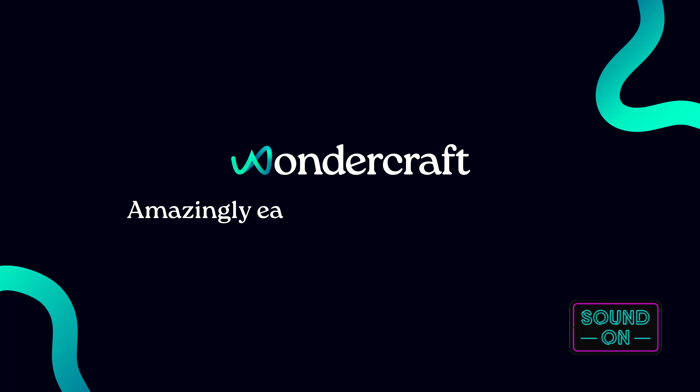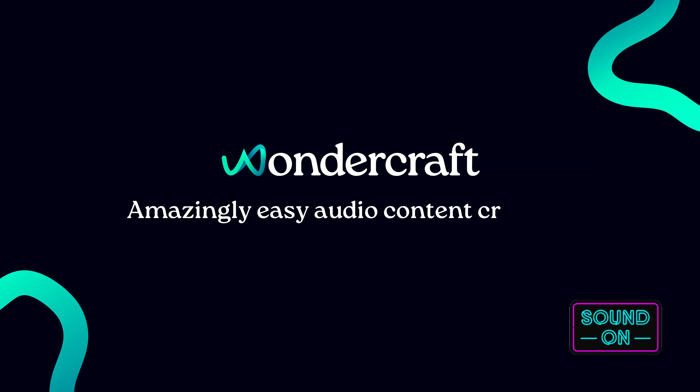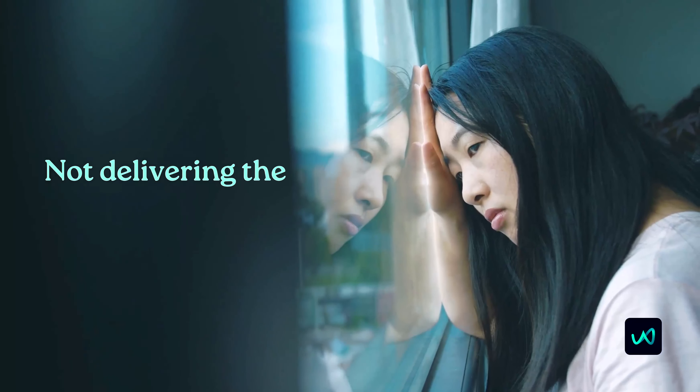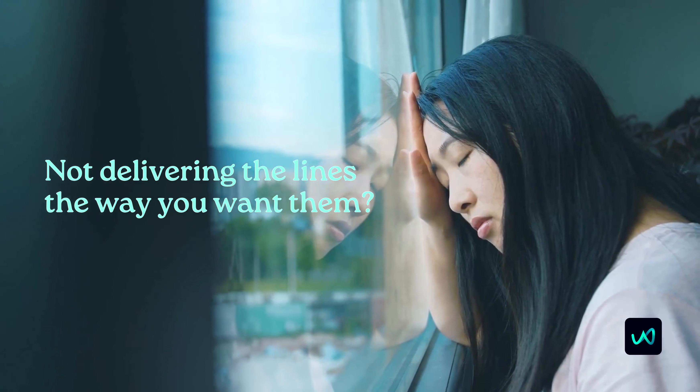With Wondercraft, audio production is as easy as typing. But sometimes even the best AI voices are not delivering your lines the way you want them.